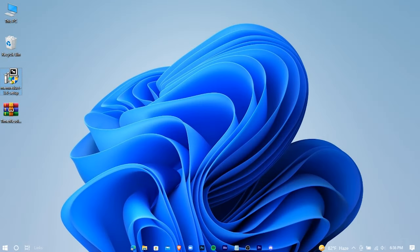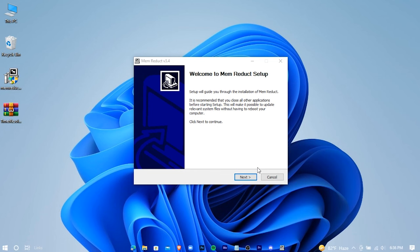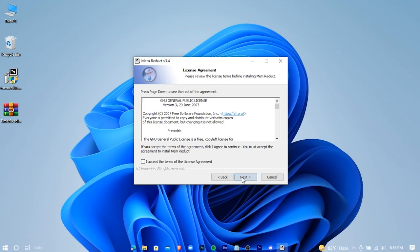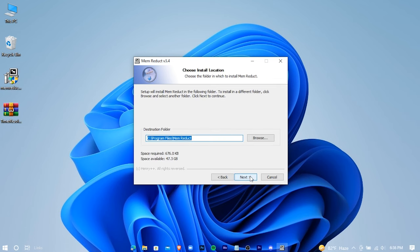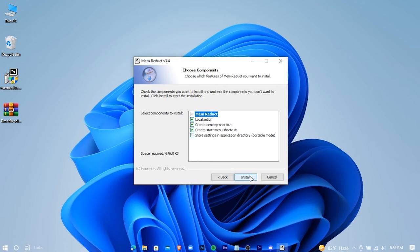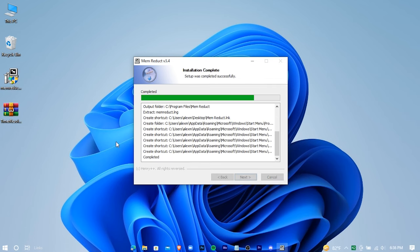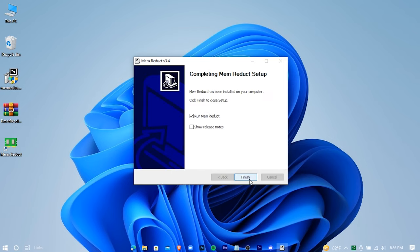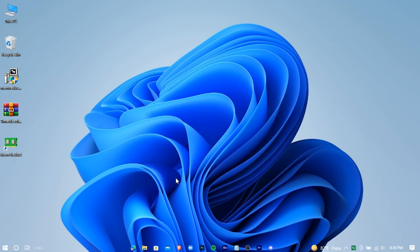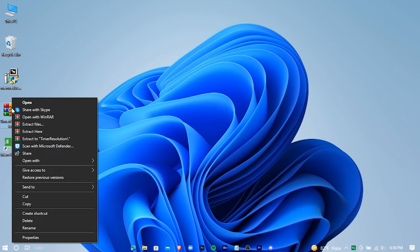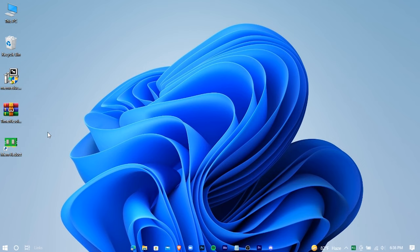Now install Mem Reduct and extract the Timer Resolution.